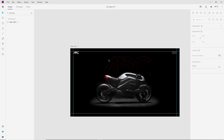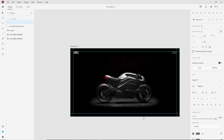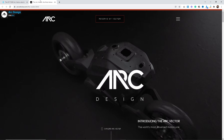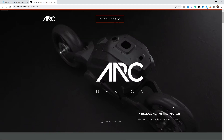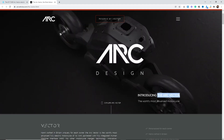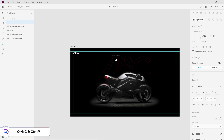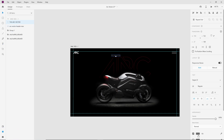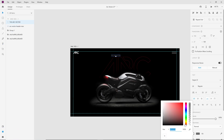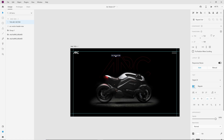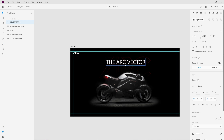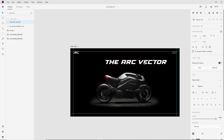Let's write the headline for the hero section. I will copy the text from their official site — 'Arc Vector' will be the hero heading. Copy and paste it here. Change the text color to white and 90px will be the font size. Change the font to High Speed and align it to the center.